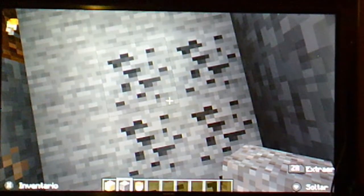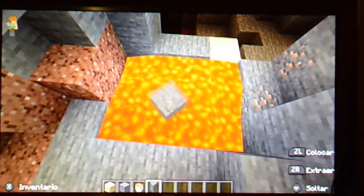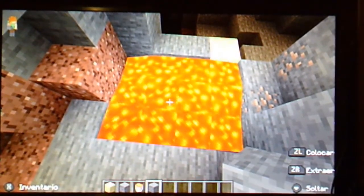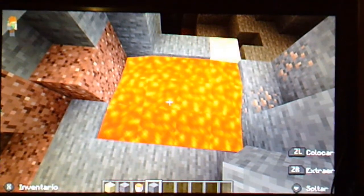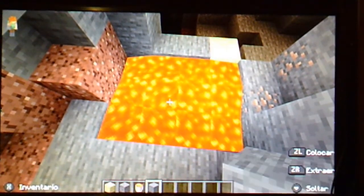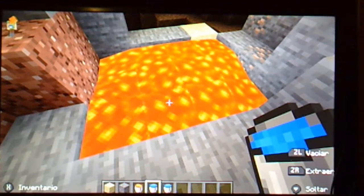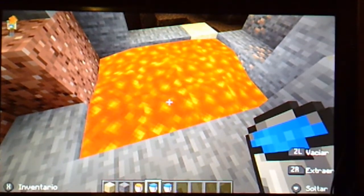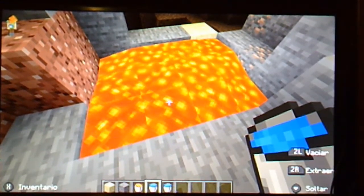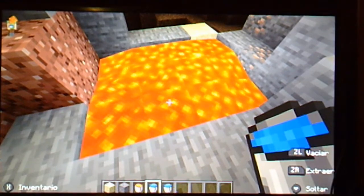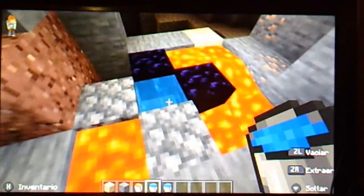Igneous rocks: sediments are melted by lava. After cooling they form obsidian, which is a type of igneous rock.